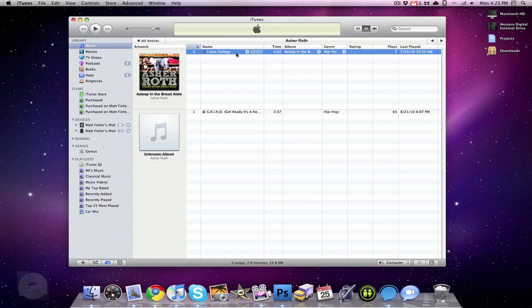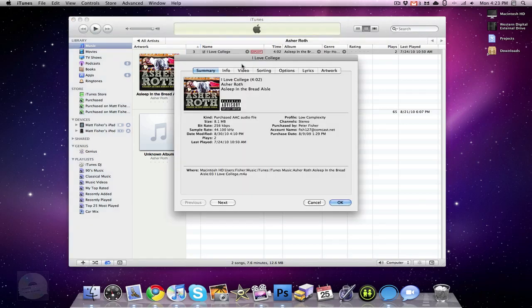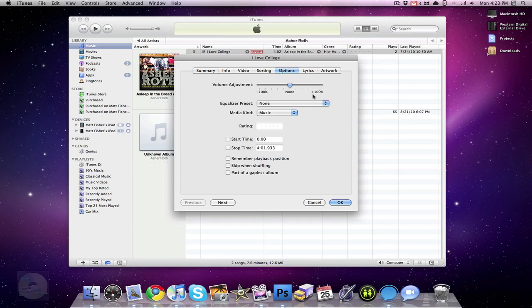You want to go to that song, you're going to right-click, get info. You're going to go to options. You're going to check off stop time, and then you're going to type in a stop time.